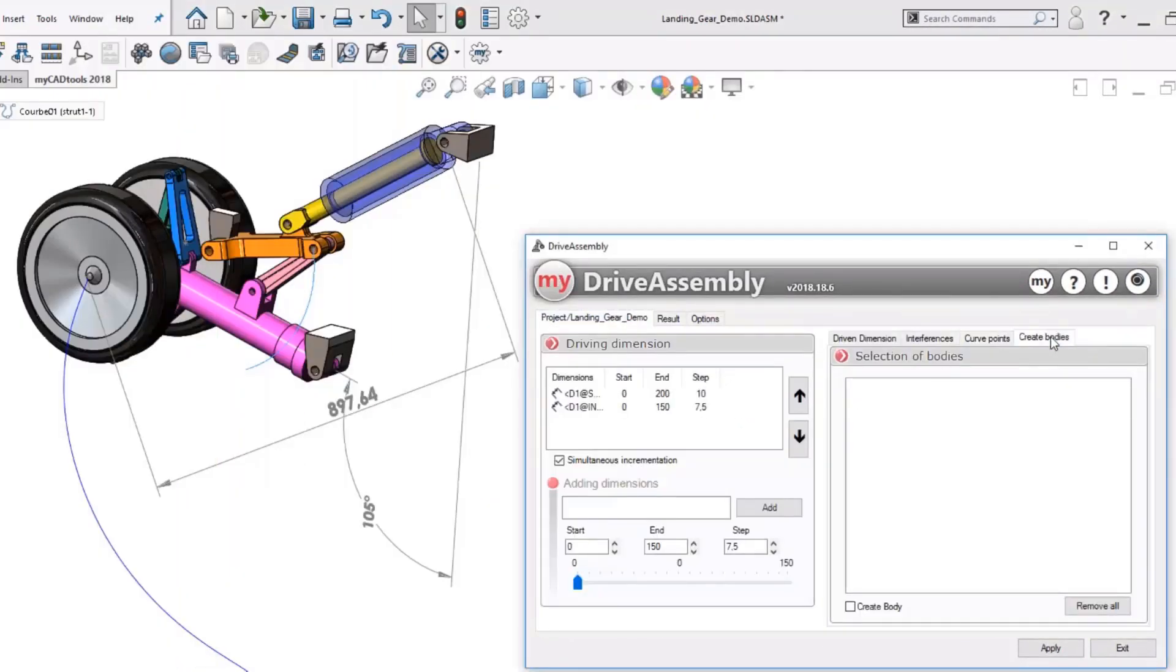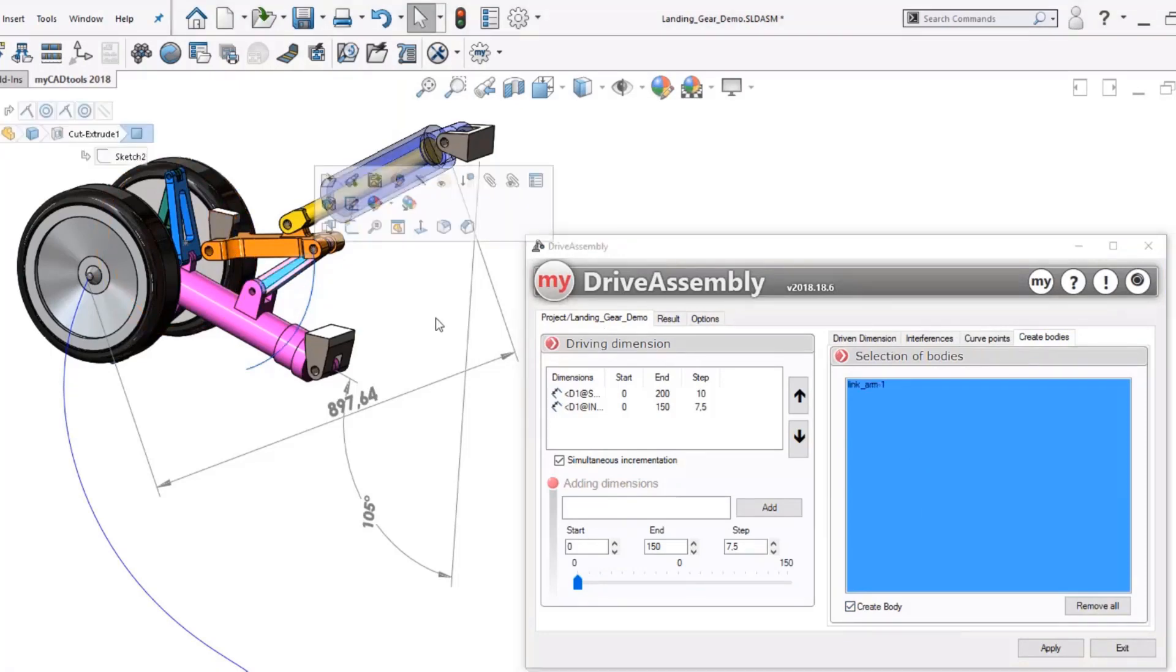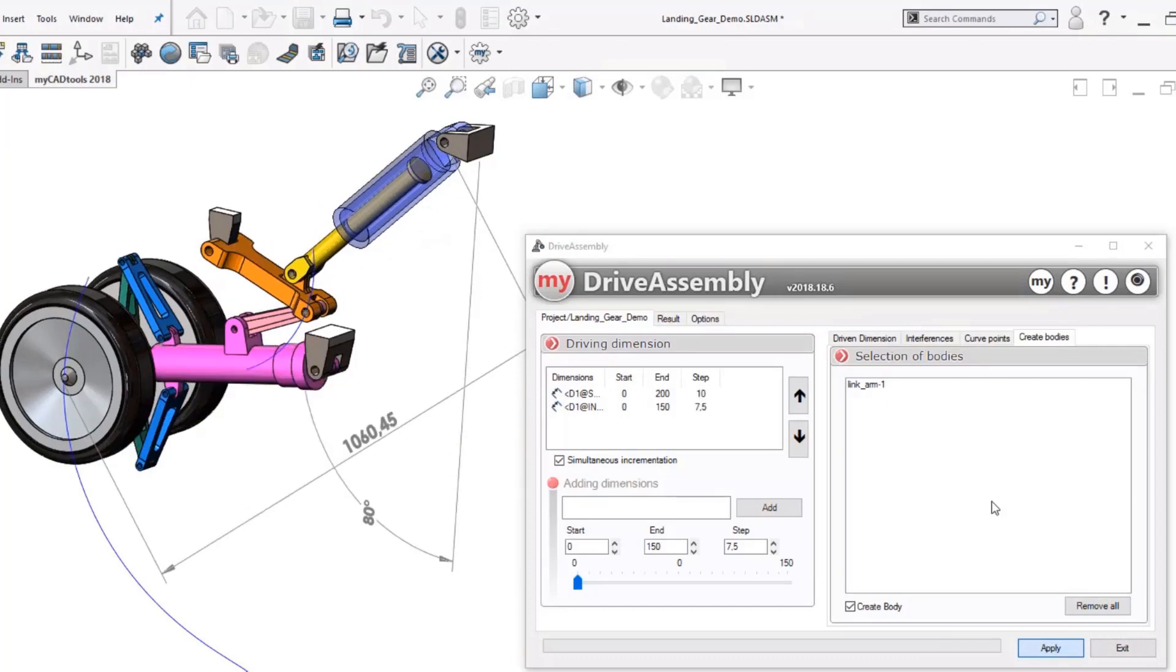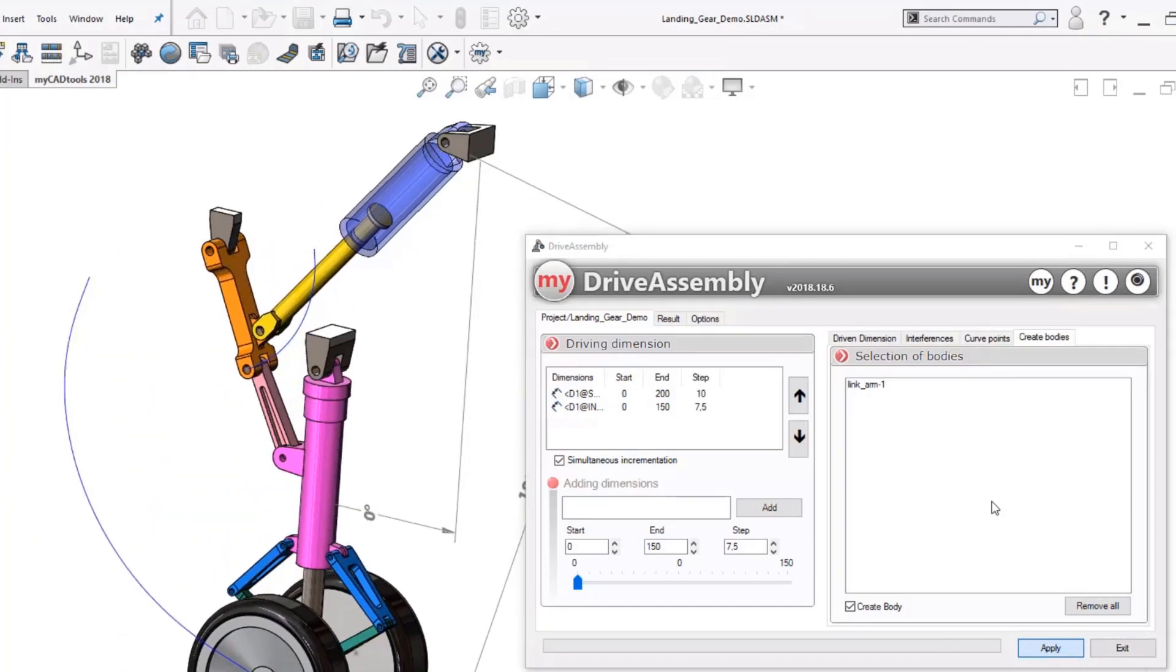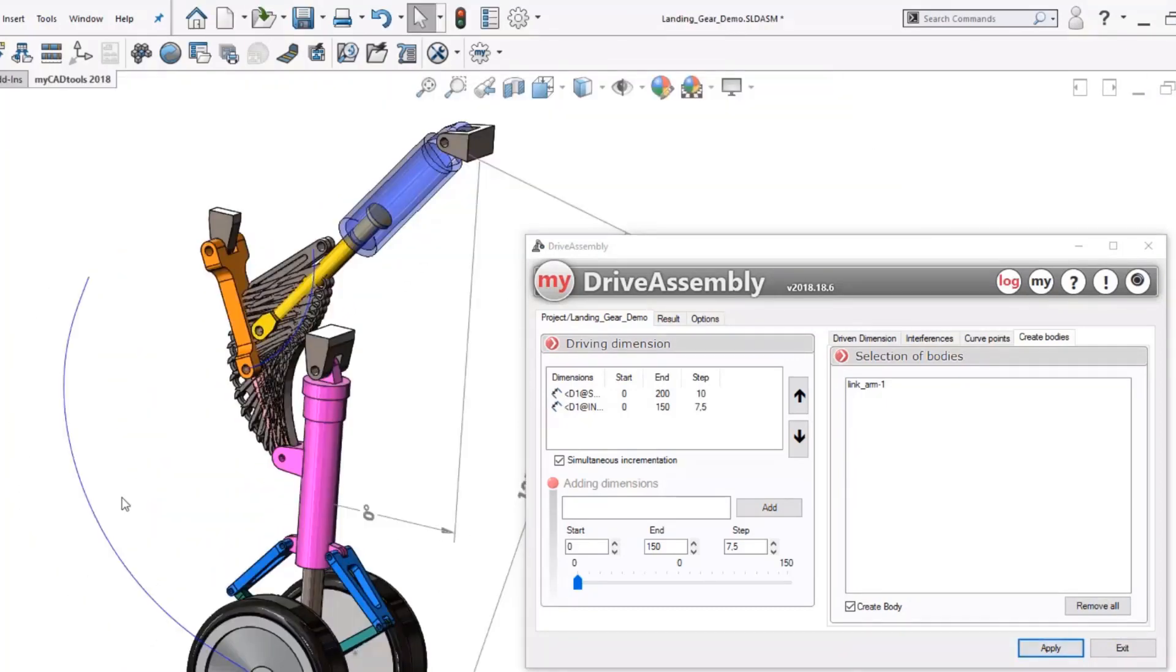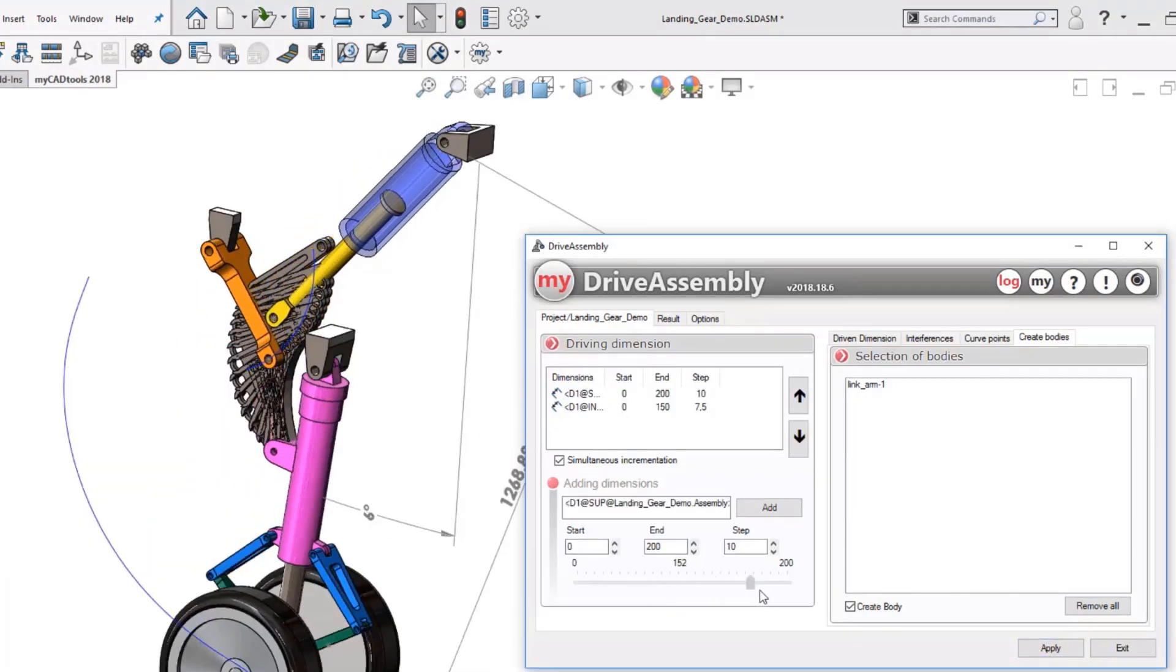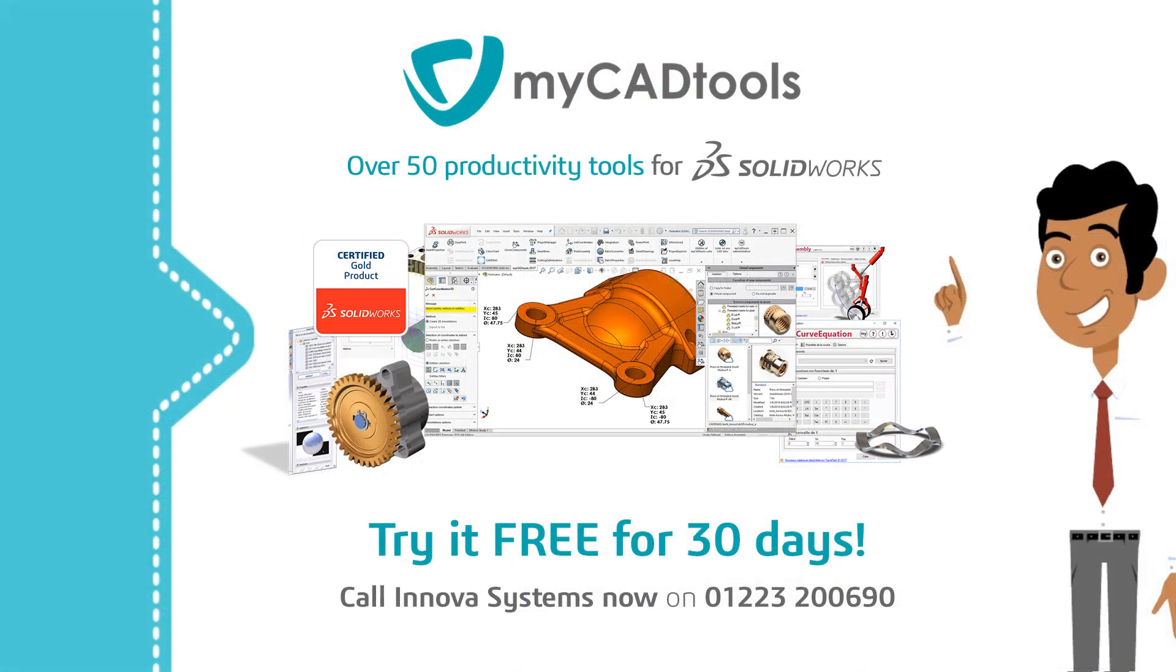You can plot point trajectories, envelope volumes, and interferences. Not only that, you can create intermediate component positions at each calculation step, all this in just a few simple clicks. myCADtools: over 50 SolidWorks productivity tools.